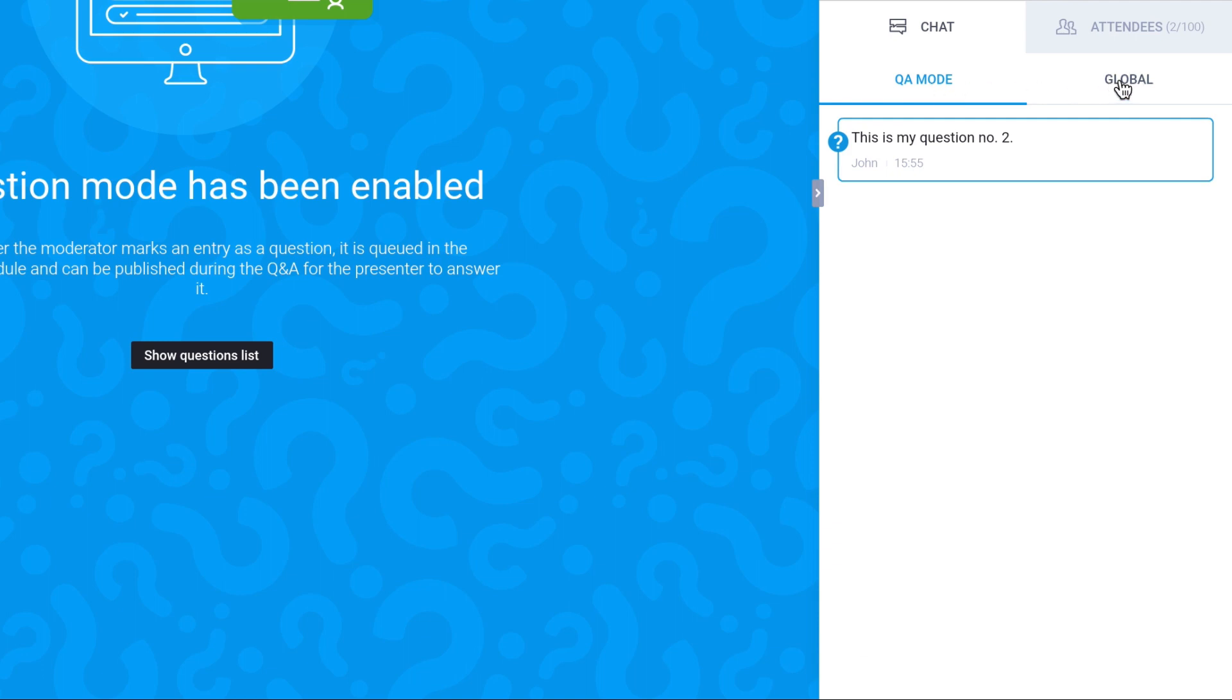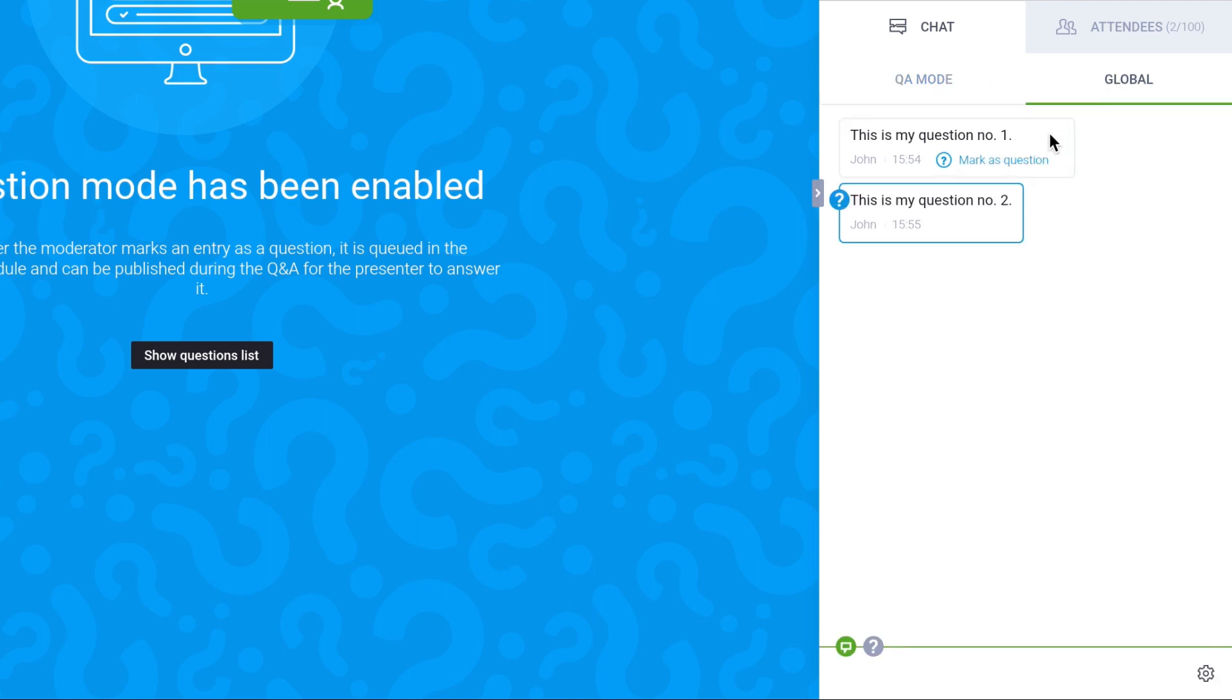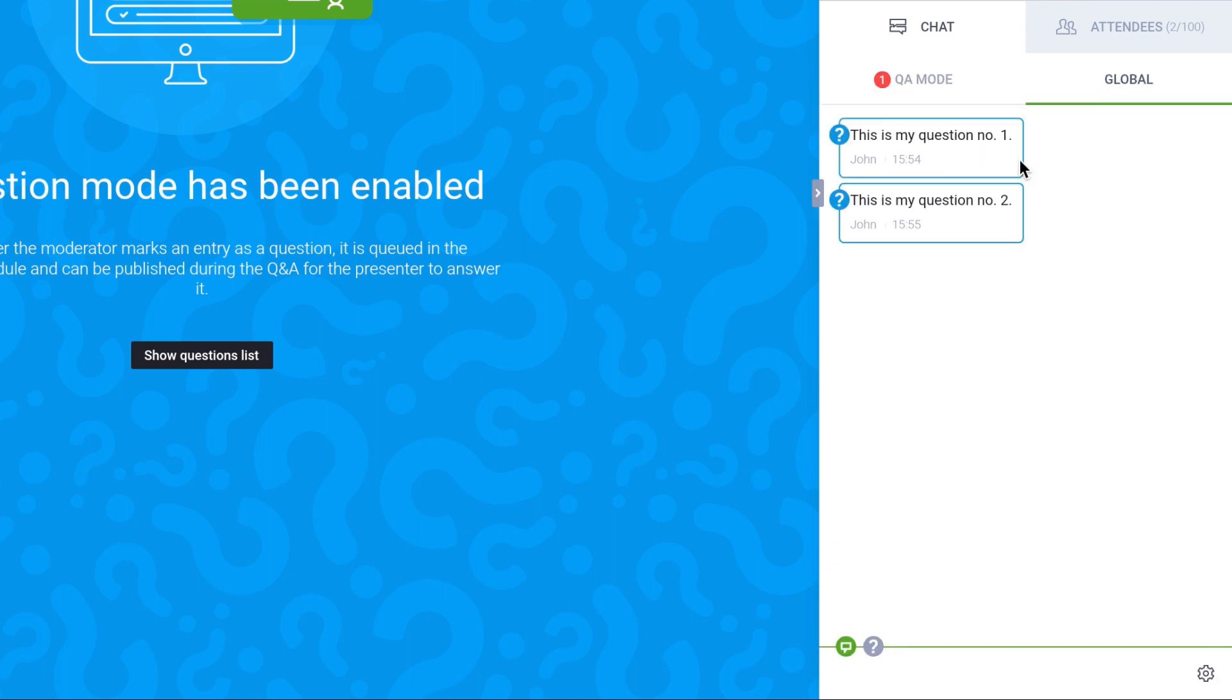If your attendees fail to mark them, you can do it yourself by clicking Mark as Question.